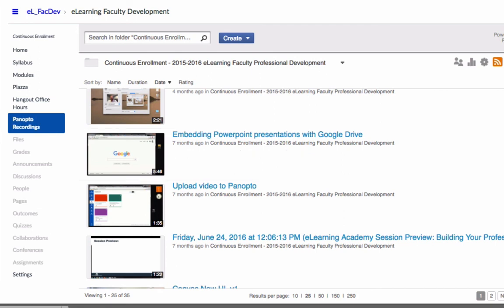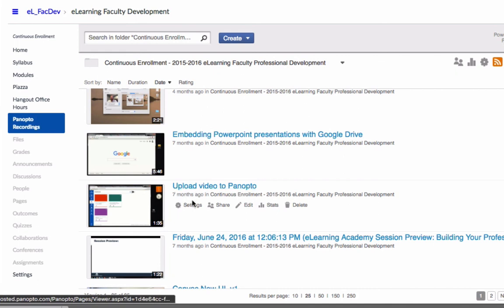First, I'm going to locate the video I want to choose out of my Panopto folder. I'm going to do this video here called Upload Videos to Panopto. So as I hover over the video, you can see I have different settings that show up here, and I'm going to click Edit to move into the editor.